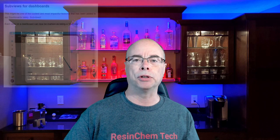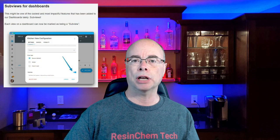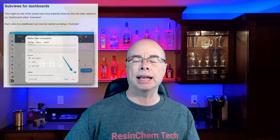Version 2022.10 of Home Assistant has released a new feature for dashboards called sub views. These are especially handy for touch screens and tablets. Today we'll take a look at what they are, why you might use them, and how to create them in Home Assistant.